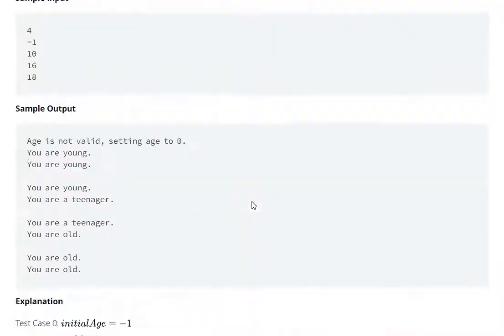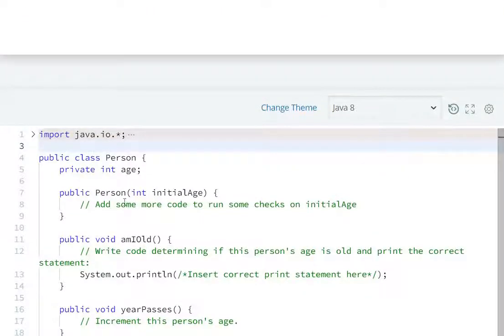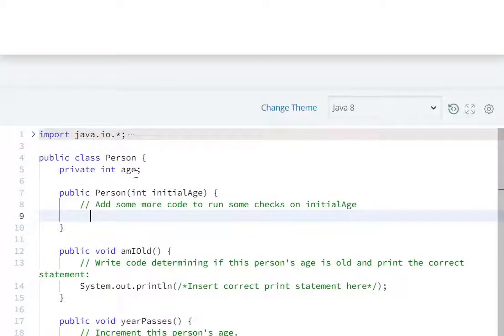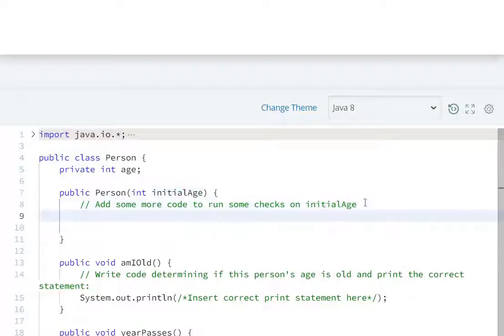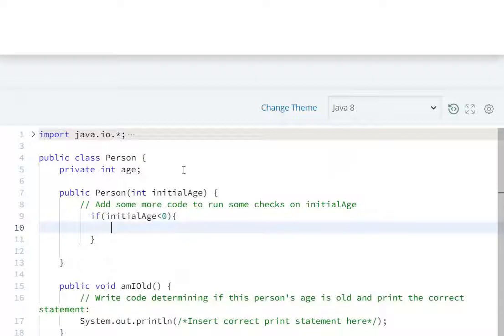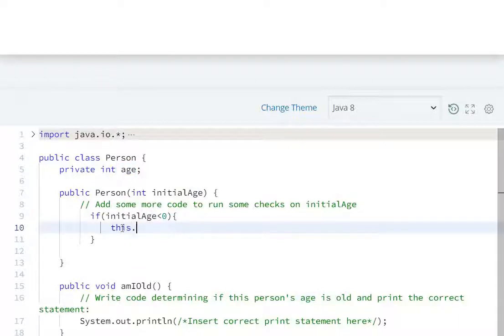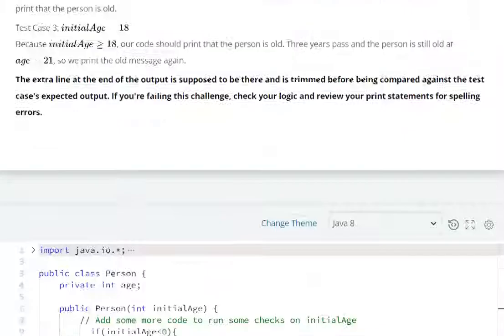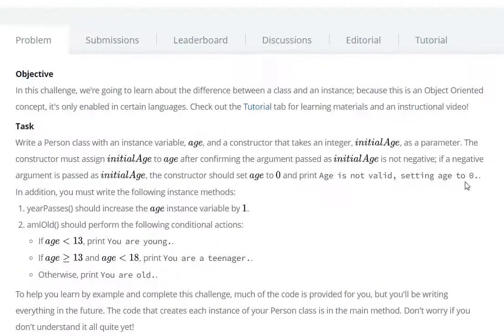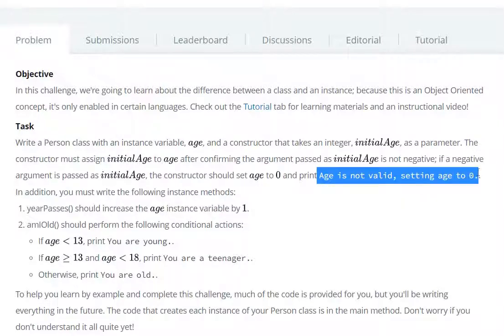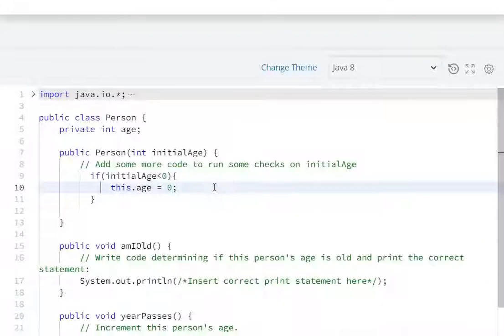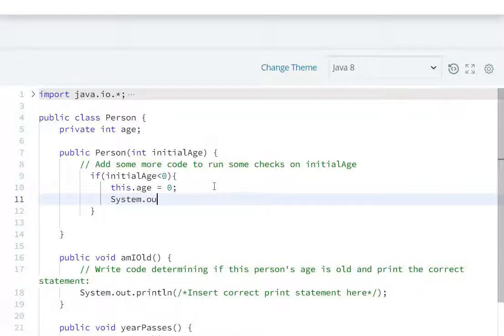So first of all, in the constructor we will have some changes. If initial age is smaller than 0, then age value will be set equal to 0. If initial age is smaller than 0, then age is set to 0 and we print 'Age is invalid, setting to 0'. So we have to print it after setting age to 0 using system.out.println.